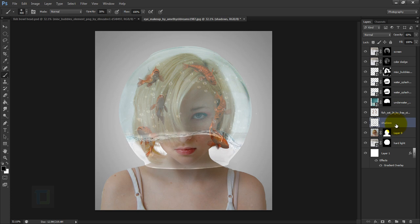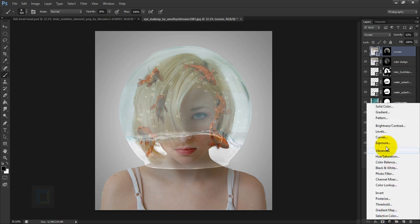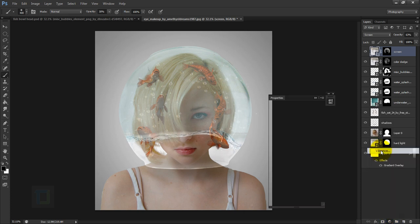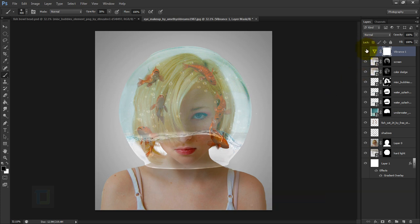The image looks a bit dull, so create a new Adjustment Layer and select Vibrance. Place it on top of everything, then increase Vibrance to 100%. The image suddenly looks much more colorful and alive.